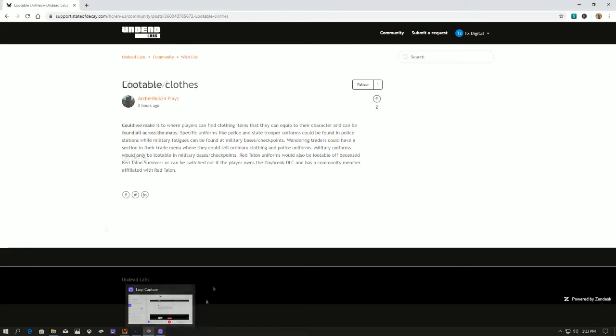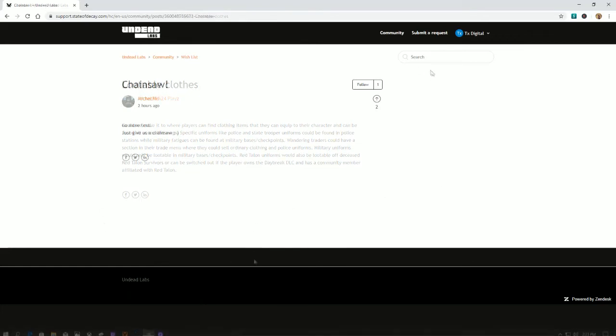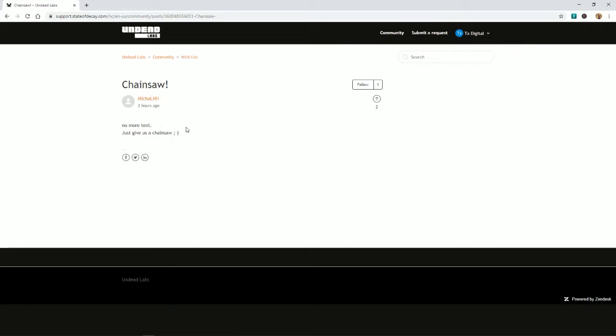I love this one because of the simplicity of it. This guy just put 'chainsaw'—no more text, just give us a chainsaw. I couldn't have said that better. This dude is awesome. Props to you, man. Who would not want to gut some zeds with a chainsaw? Flamethrowers, the more medieval the better—let's get ruthless on these guys.